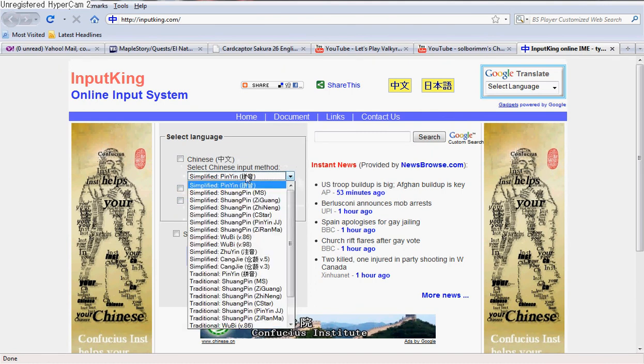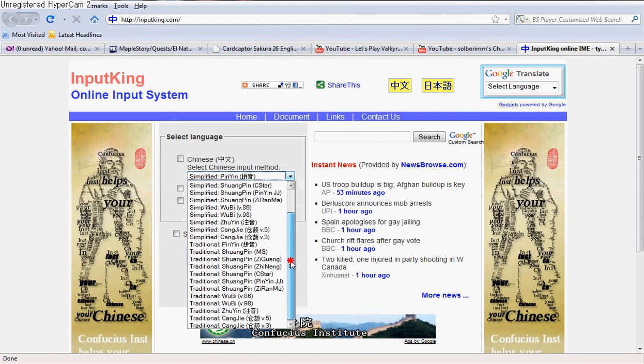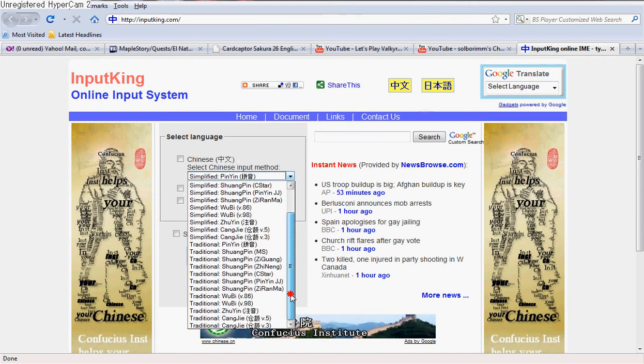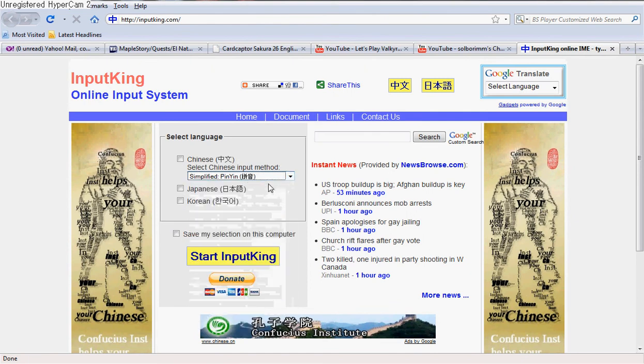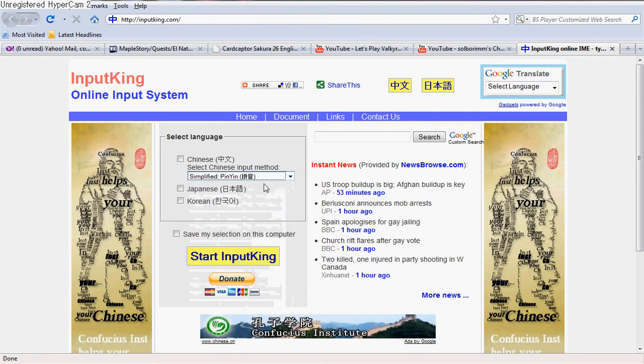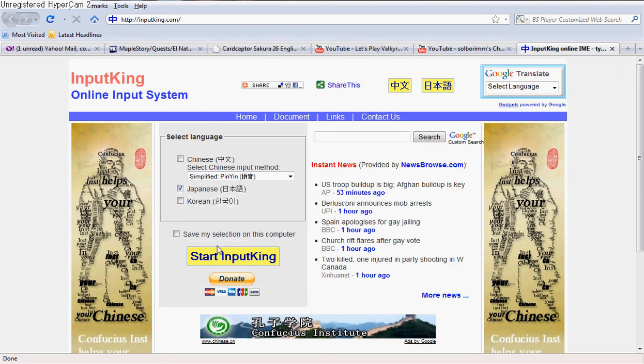For Chinese, you can select a bunch of different options. I just use the simplified option when I type in Chinese, but that's very rarely. Let's just say I want to use Japanese.